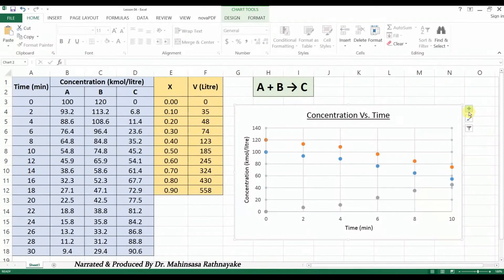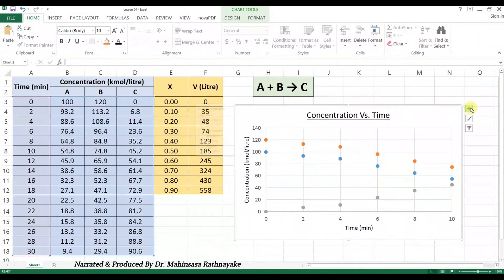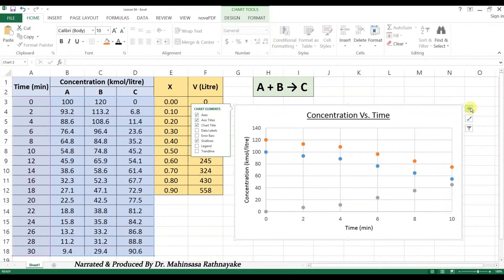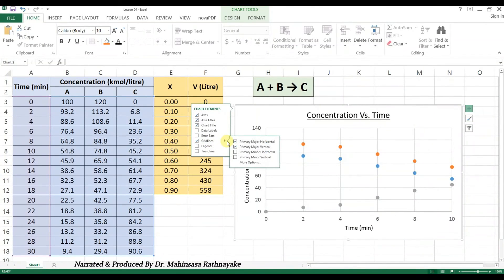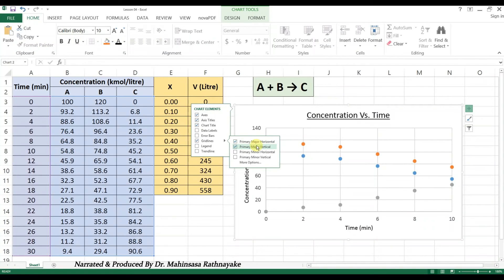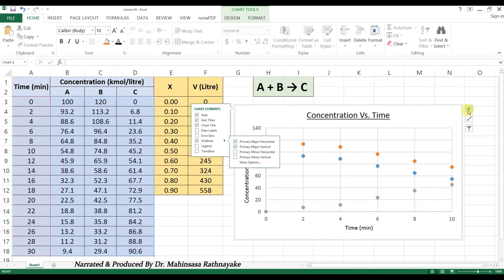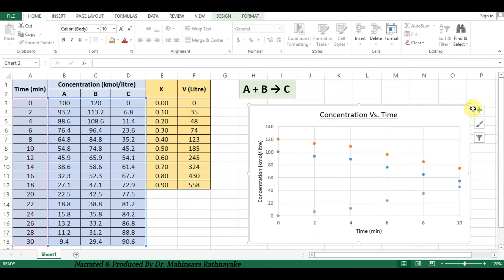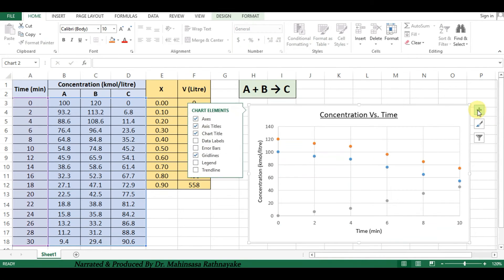If you want to show the grid lines in your chart, go to the grid lines button. There, you have major and minor grid lines options. For this case, let's select major grid lines only. These grid lines help you for easy identification of values in the graphs.